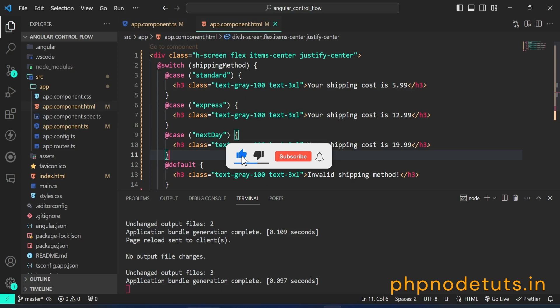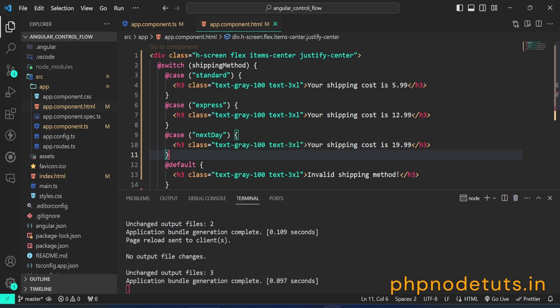The at 4 block replaces star ng4 for iteration and has several differences compared to its structural directive ng4 predecessor. The at switch block replaces ng switch with major benefits.